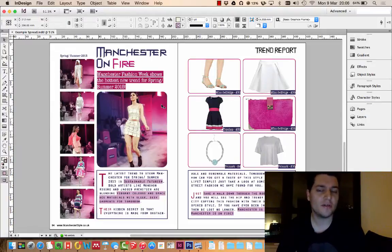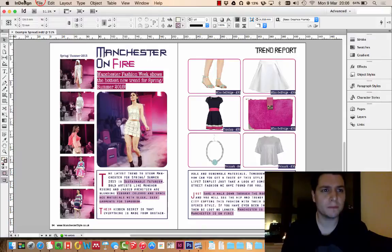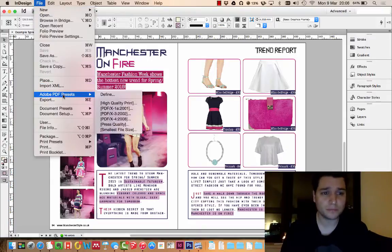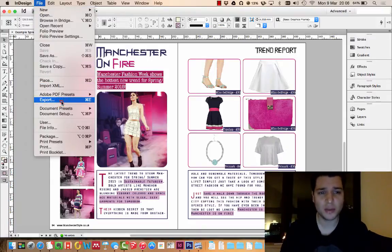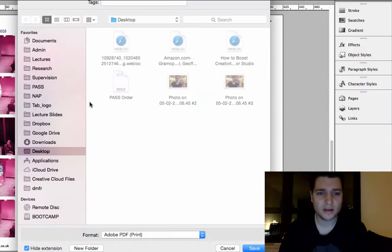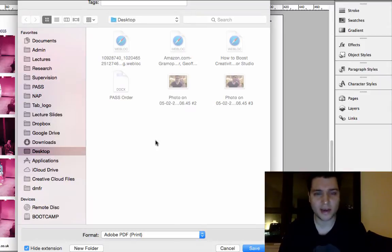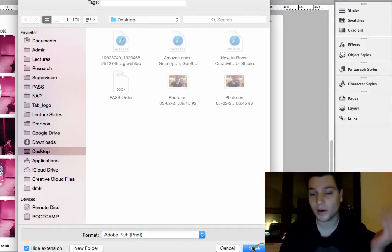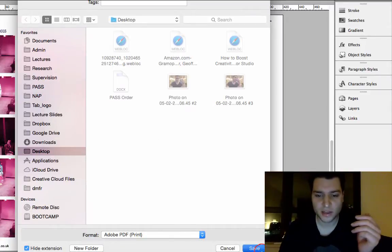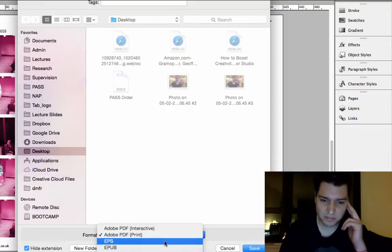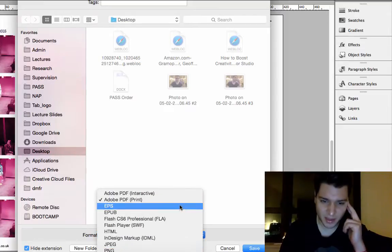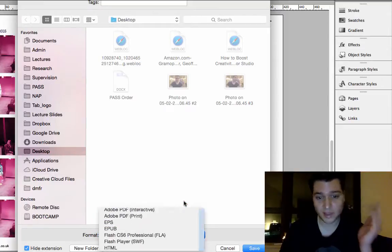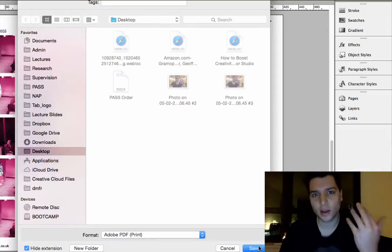This is actually quite simple, but there's a few things you've got to do, a few hoops you've got to jump through. So we go to File and we want to Export. Let's go to Desktop for now. We're going to call this trend spread. The format here at the bottom is going to be Adobe PDF print.